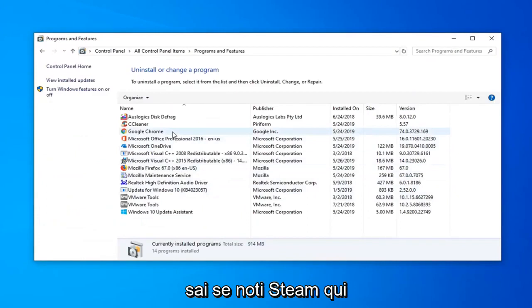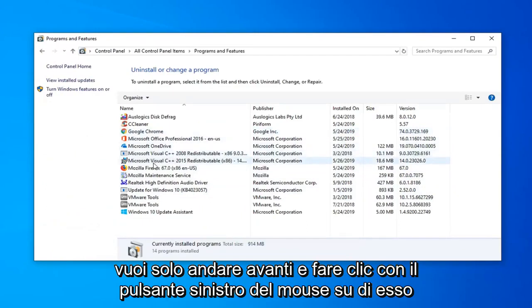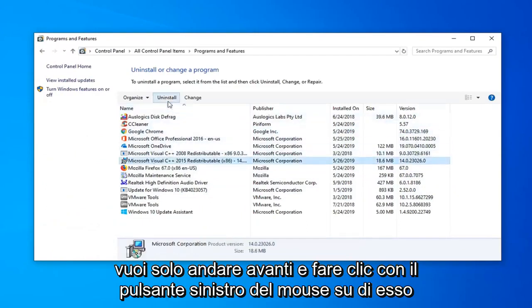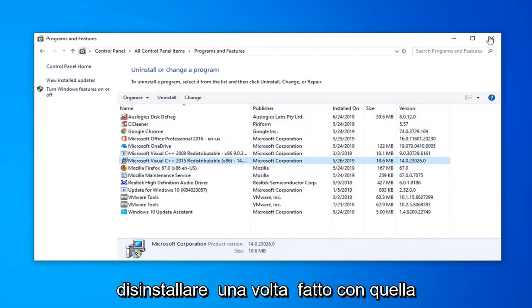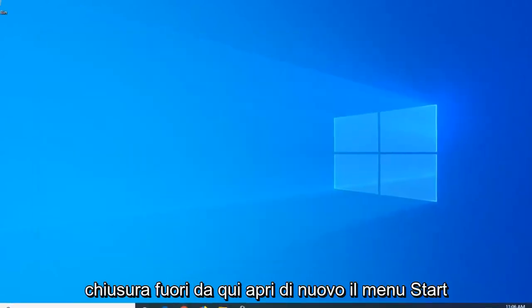Now if you notice Steam in here, you just want to left-click on it and then select Uninstall. So again, if you see Steam in the list, you want to uninstall it. Once you're done with that, close out of here.